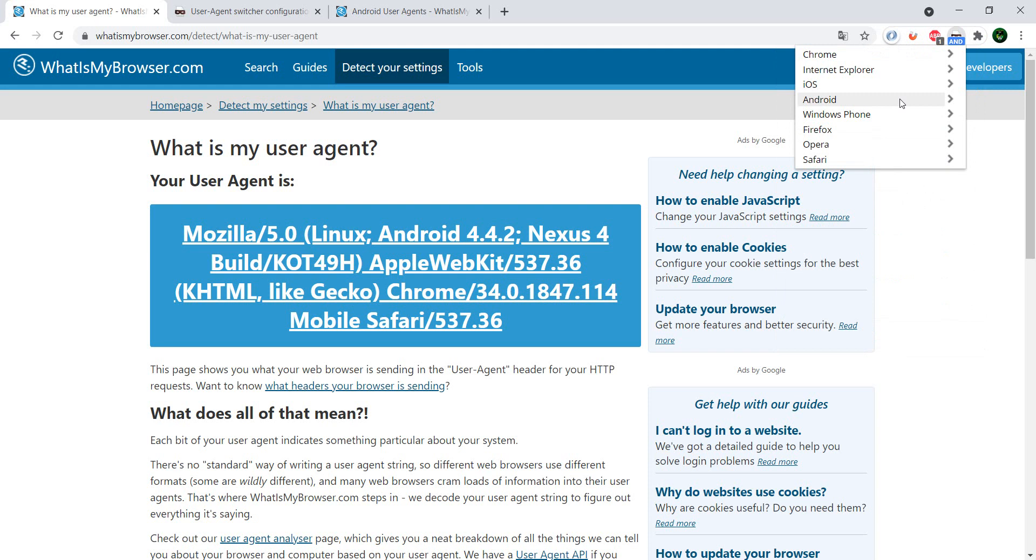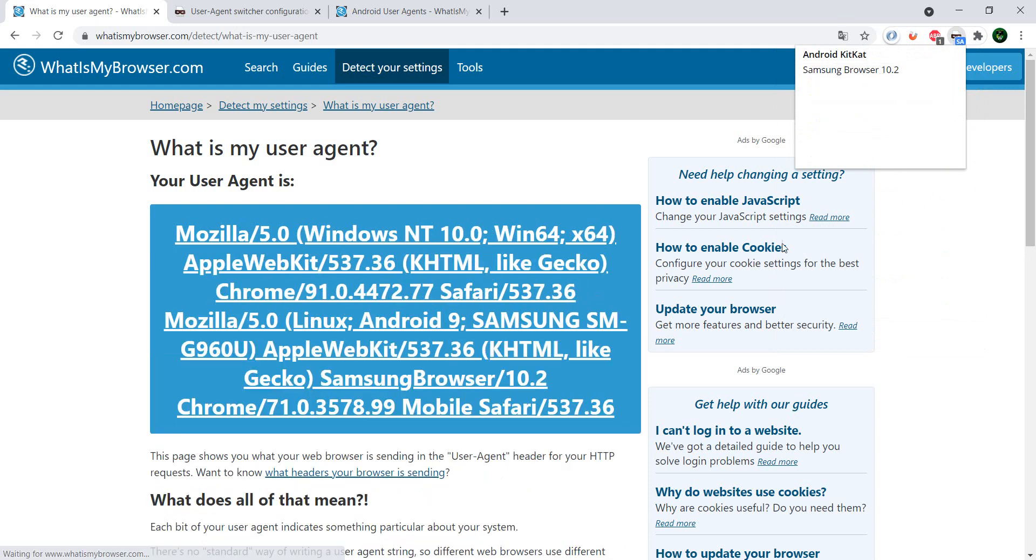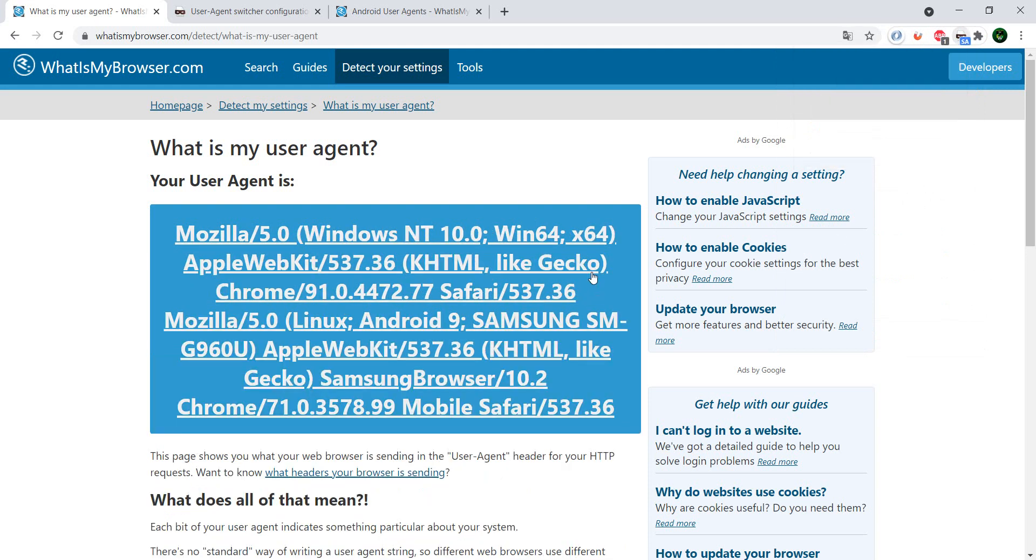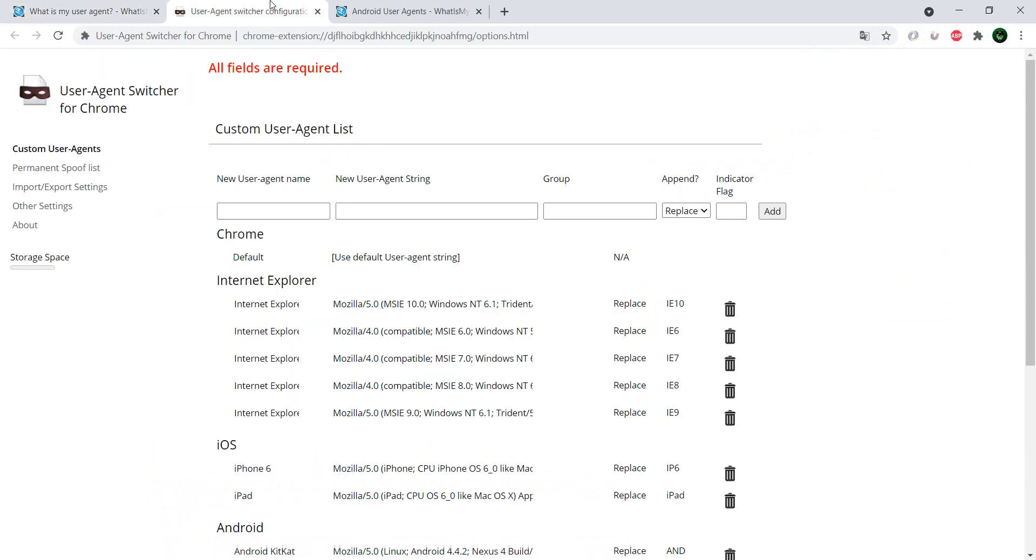And go to Android, I also have the new one, and now I have this new user agent.